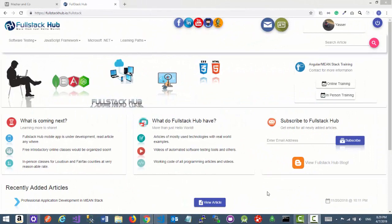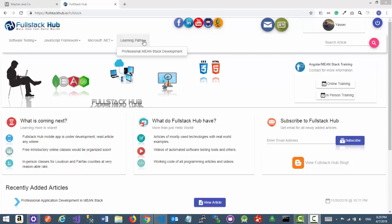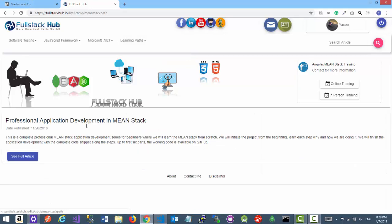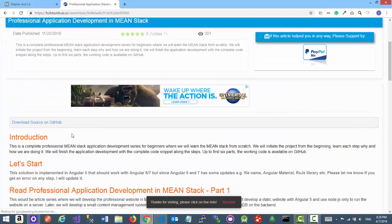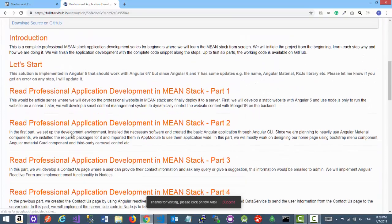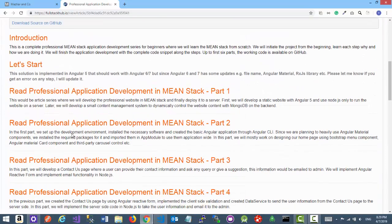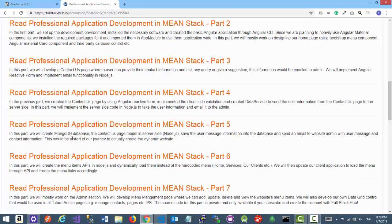Hello everyone, this is Yassif from Fullstack Hub. So at the end of last year I finished writing the professional application development in MEAN stack articles. You can find the complete learning path from this learning path link. Just click on professional MEAN stack development, click on see full article button, and here you can see I listed all the 11 articles link over here.